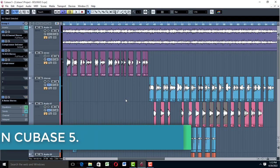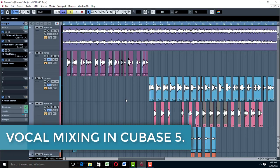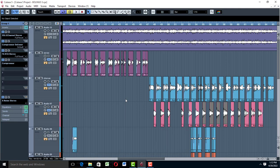Hello, welcome to ProMixing and Mastering. Today we are doing vocal mixing in Cubase 5. Before we go anywhere, let me play this — please also make sure you watch the other part where we will be talking about how to mix vocals in a professional way in Cubase 5. Here we go.